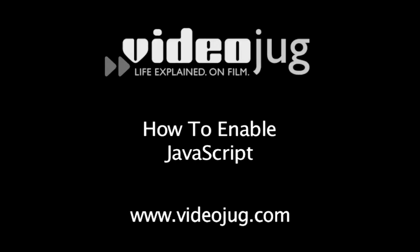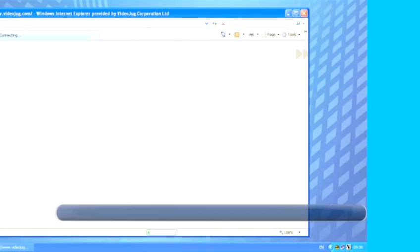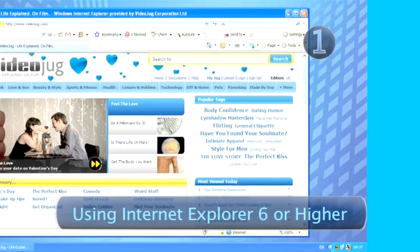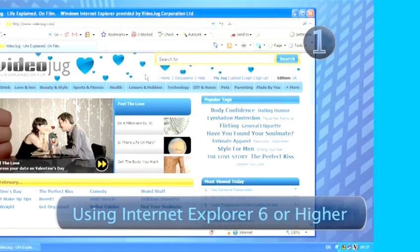How to enable JavaScript. Step 1: Using Internet Explorer 6 or higher.